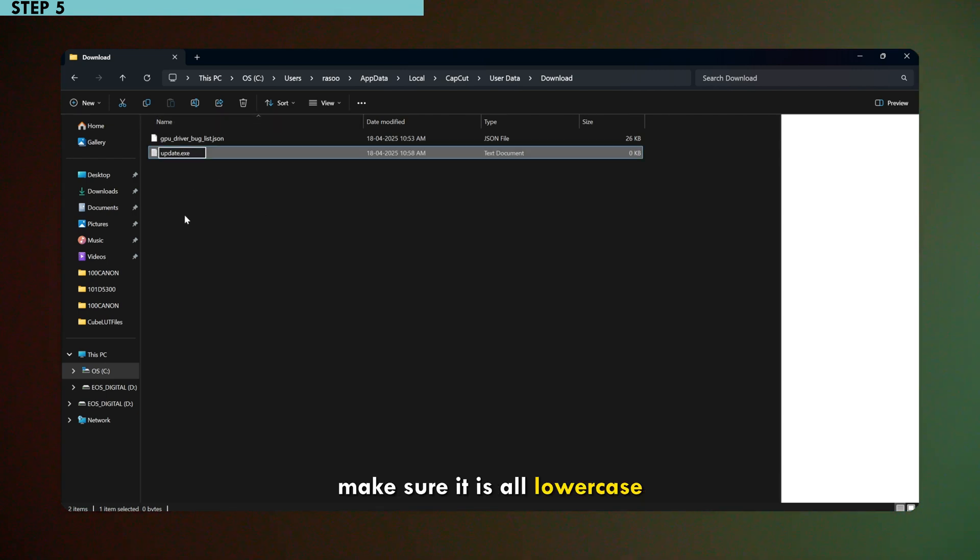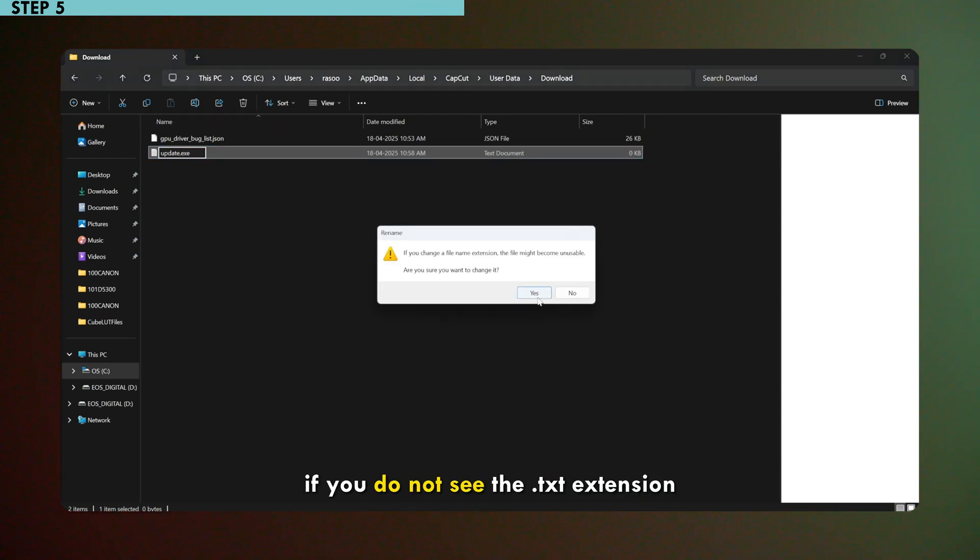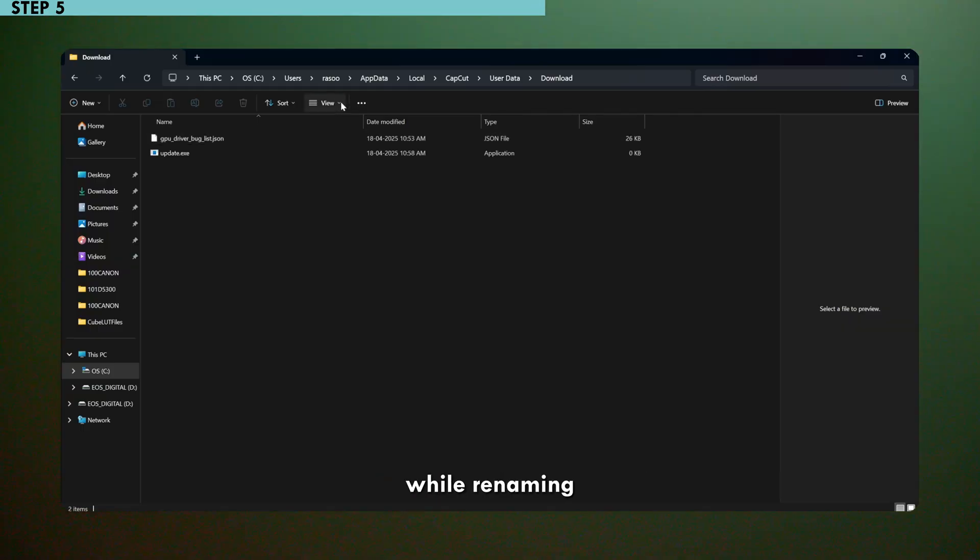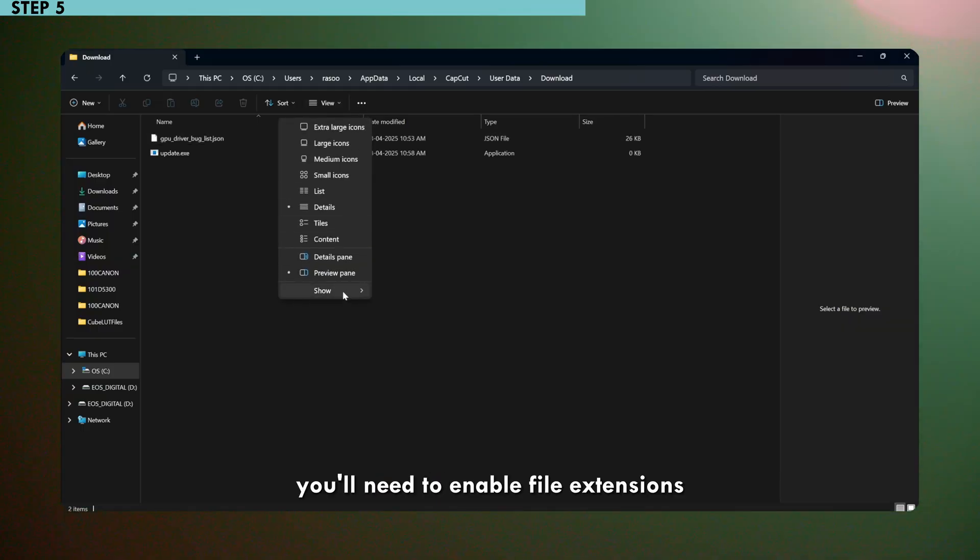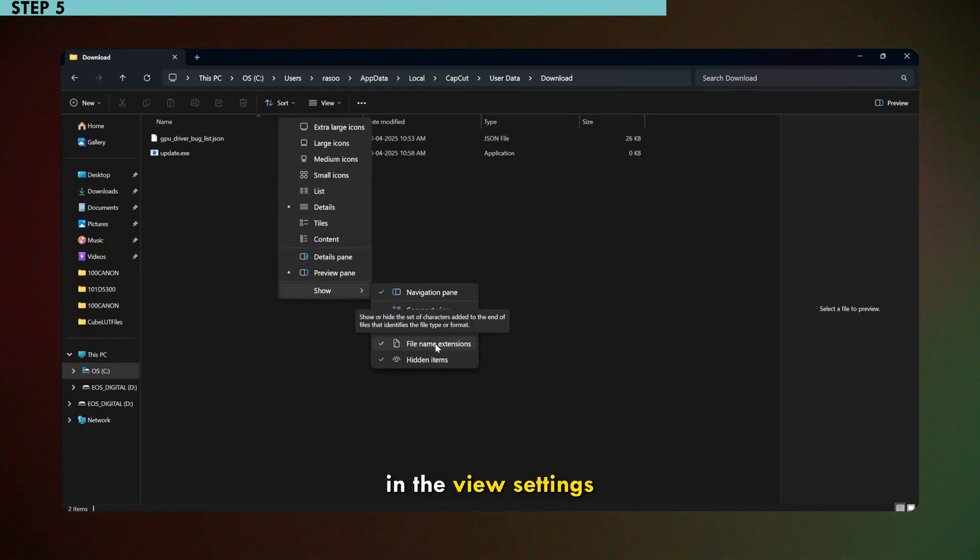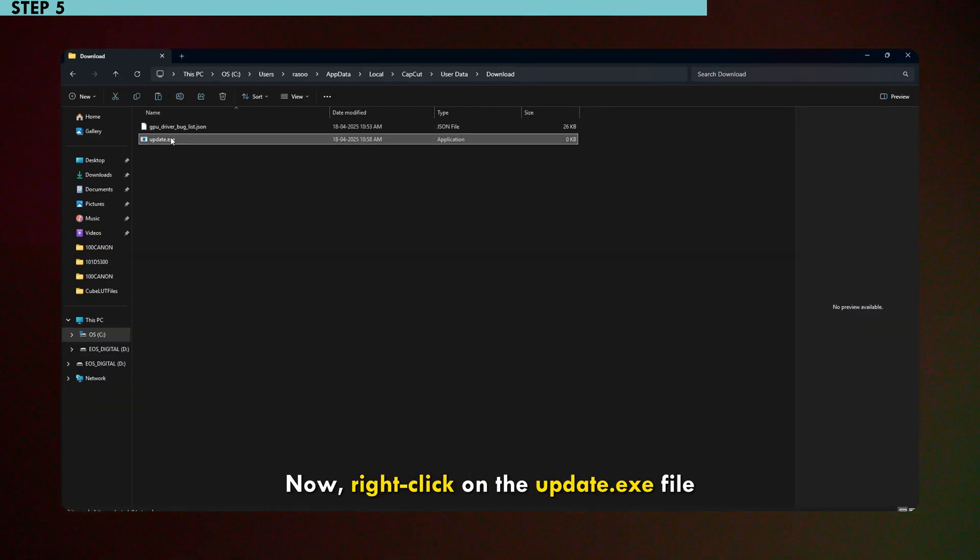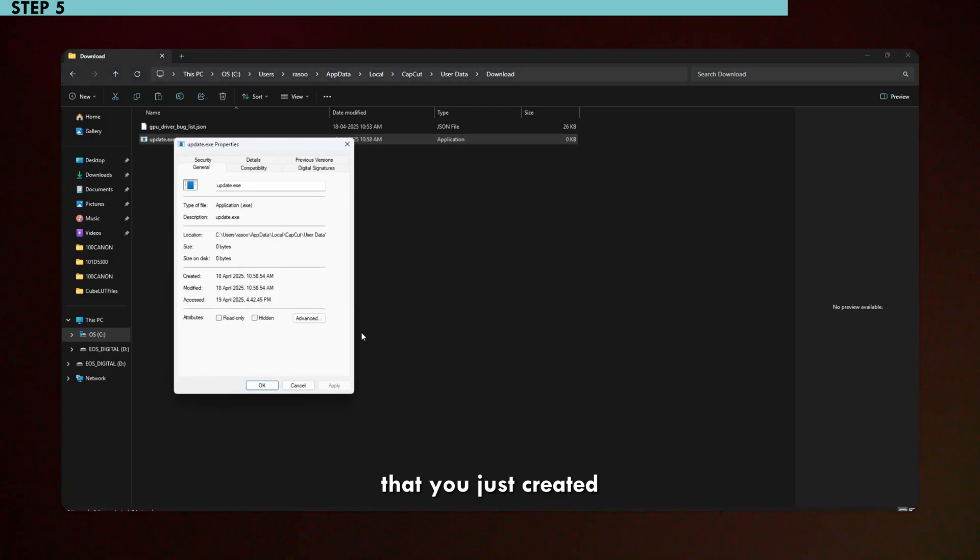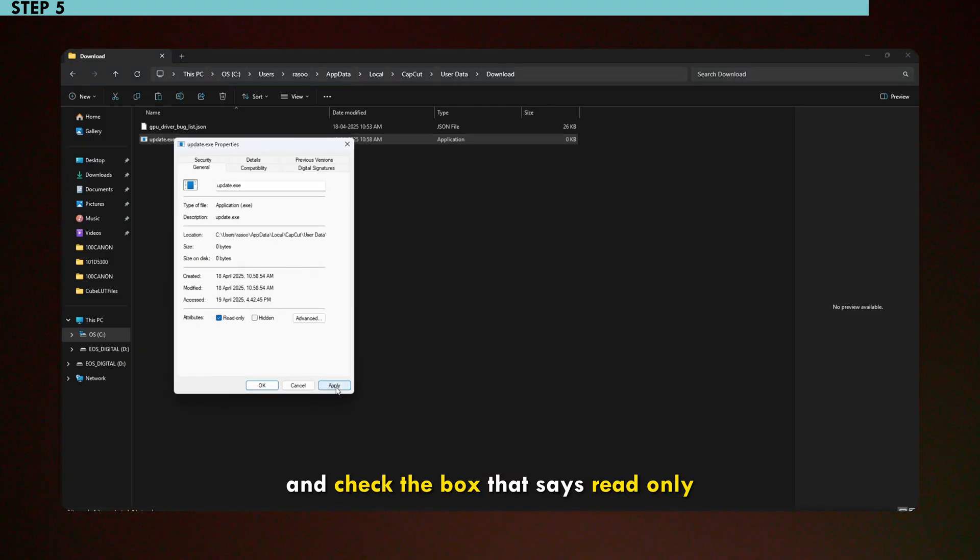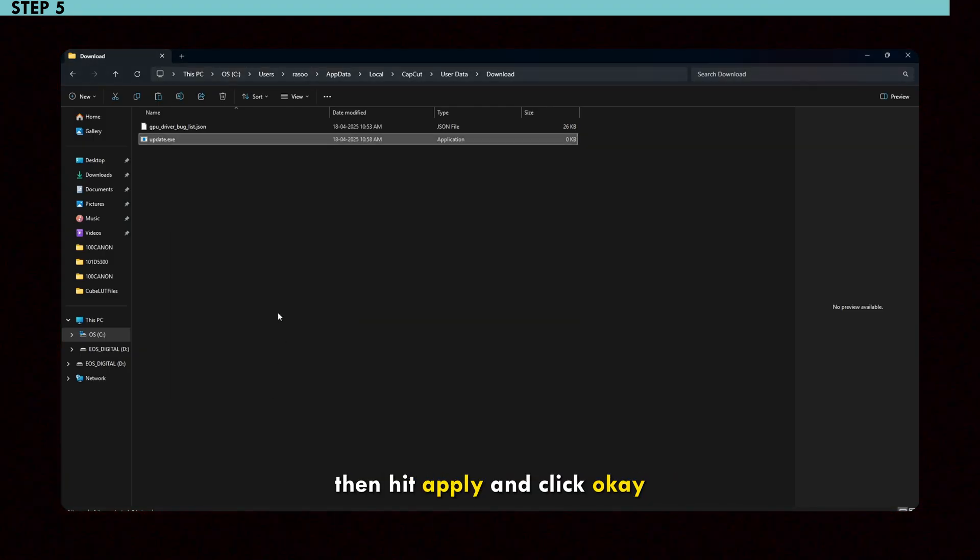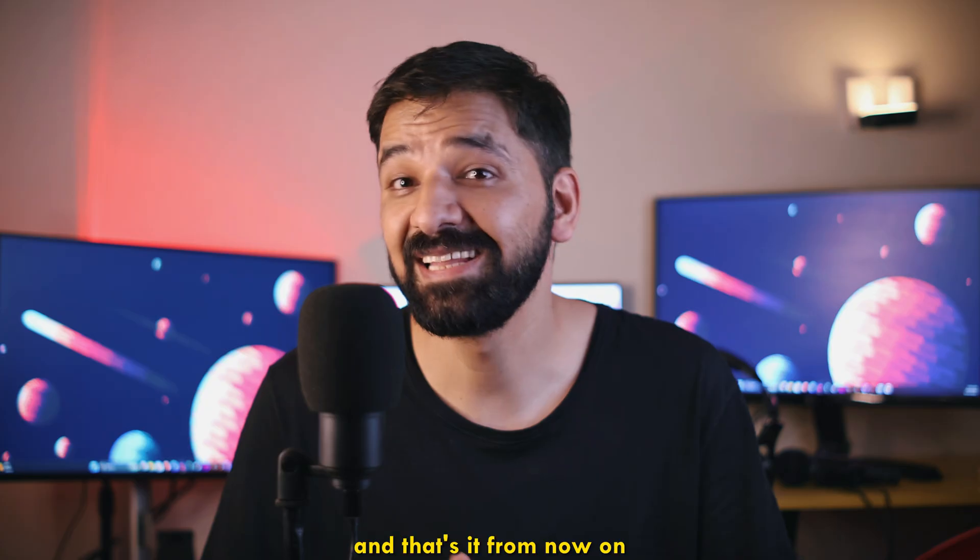Make sure it is all lower case. If you do not see the dot text extension while renaming, you will need to enable file extensions in the view settings. Now right click on the update.exe file that you just created. Click on properties and check the box that says read only, then hit apply and click ok.